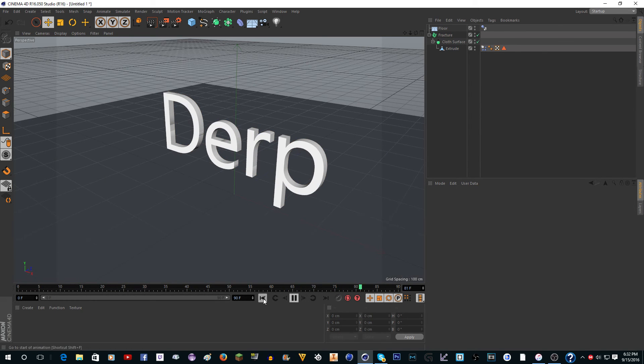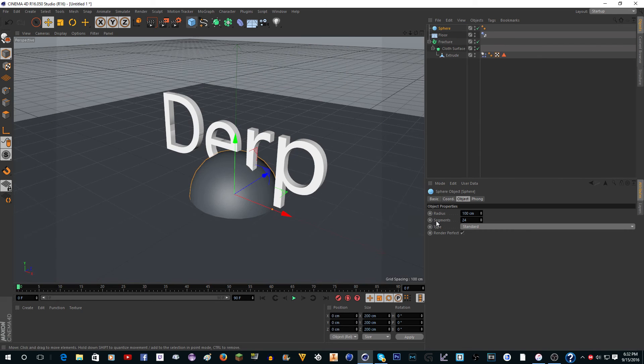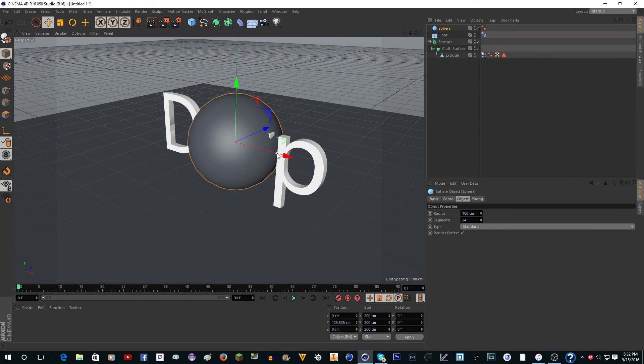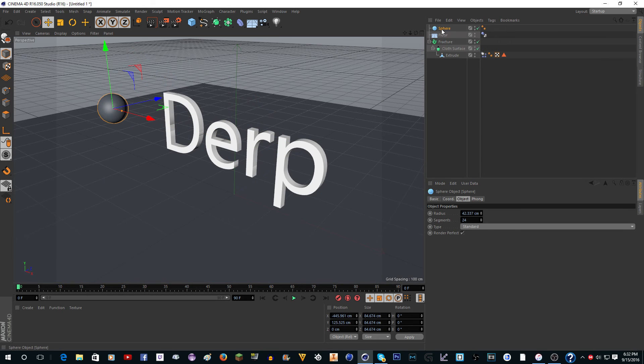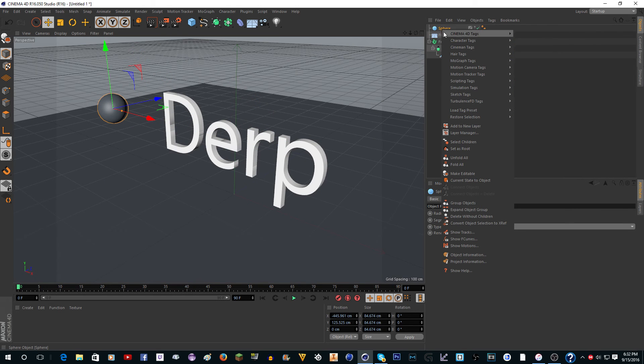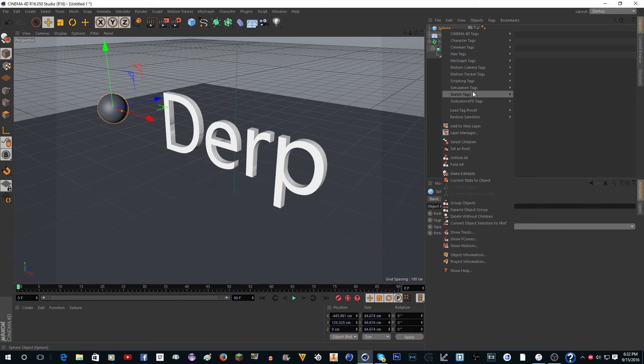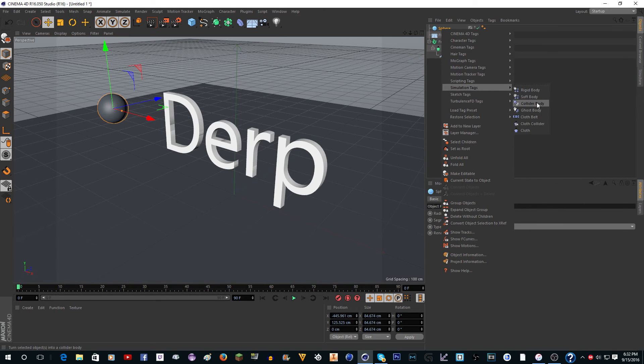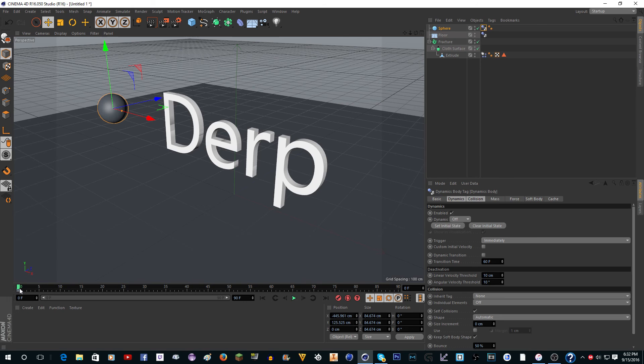That's because we need something to collide with it. You can add a circle and scale it down a bit, then right-click it, Simulation Tags, Collider Body, and keyframe it at zero to be there and keyframe it at 40 to be here.